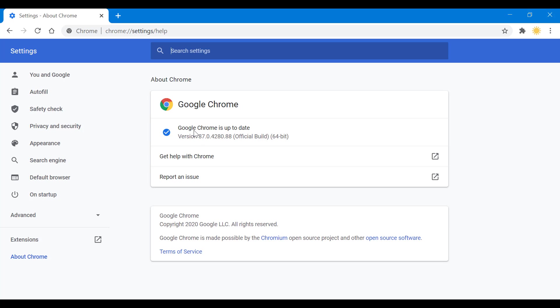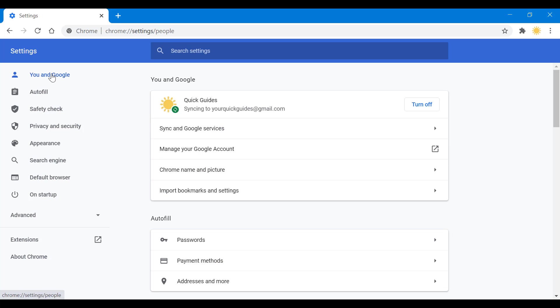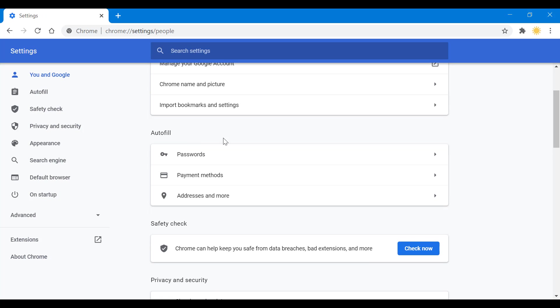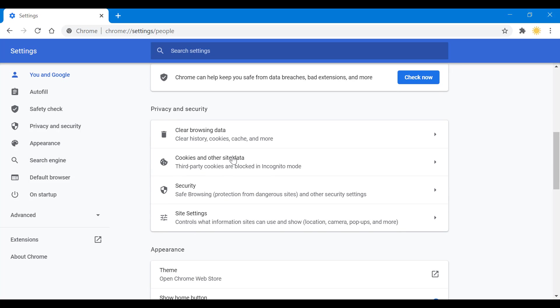You want to go back to settings and scroll down all the way until we come across Site Settings. It is under Privacy and Security.